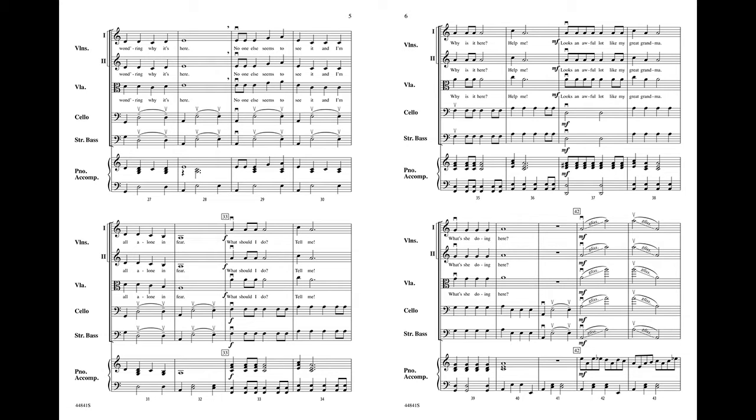What should I do? Tell me. Why isn't anyone helping me? Looking at the lap of my great-grandma. What's she doing here?